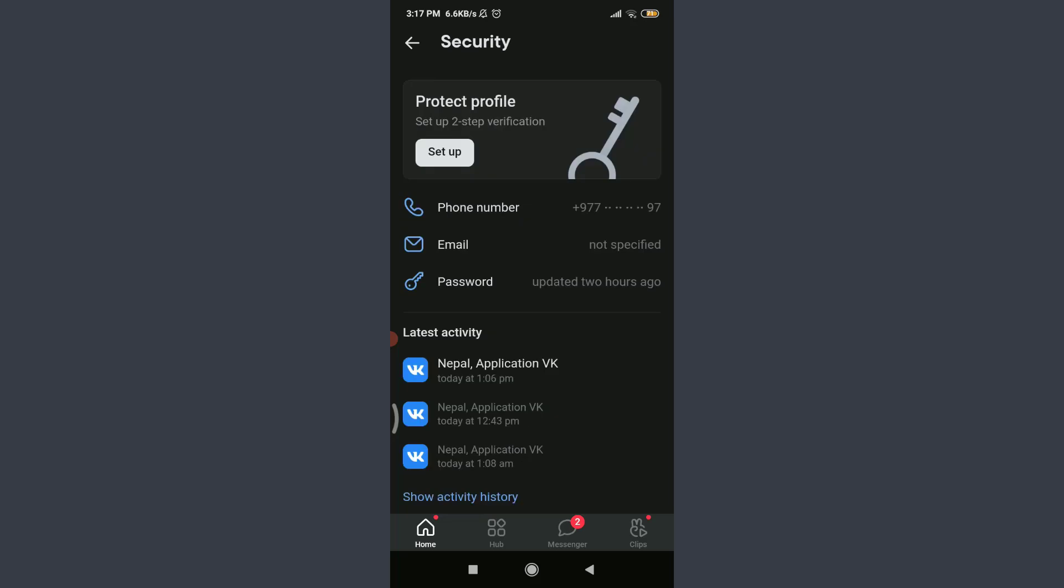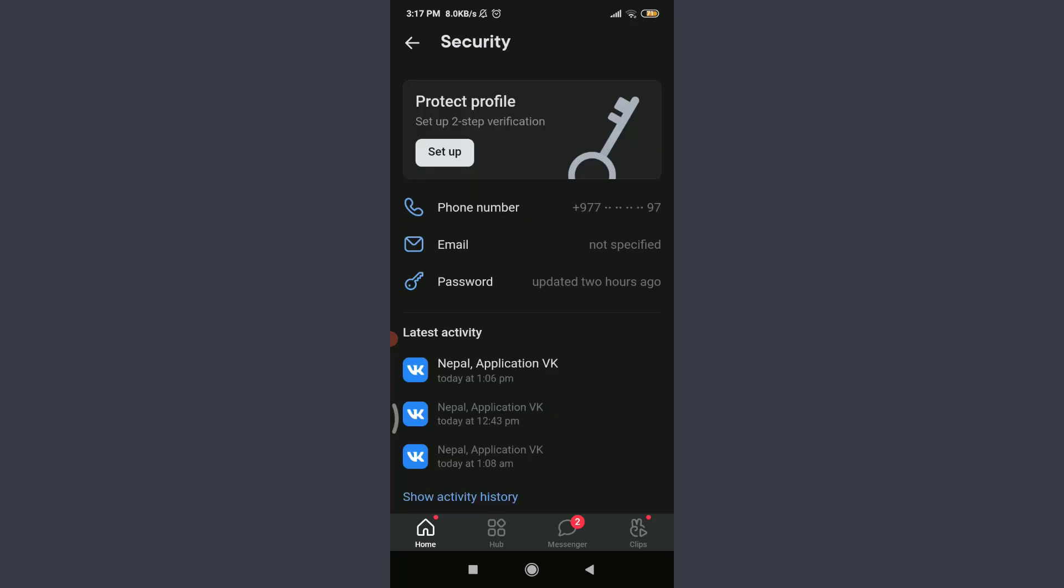Tap on password below email. Before changing your password, you need to enter your current password to continue.